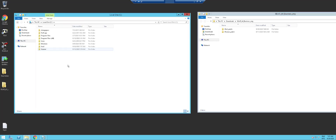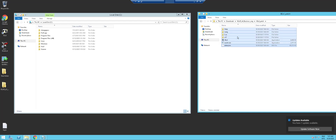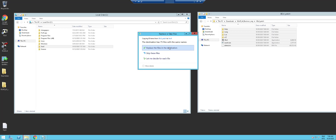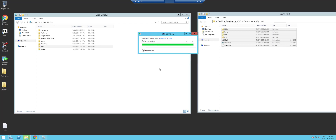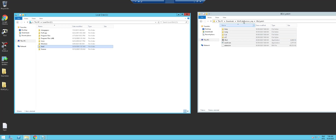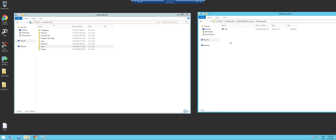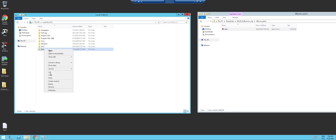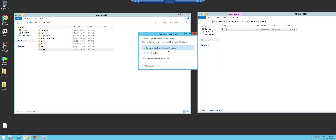Go to the C drive. X-Evil and X-Rumor should always be installed in your root C drive, not in Program Files or anything like that — always in there. So first, we open the X-Evil patch folder, copy everything, and paste it into the X-Evil folder, replacing the files in the destination. Then for X-Rumor, which is normally just one file, copy that file and paste it into the X-Rumor folder, replacing the file in the destination.